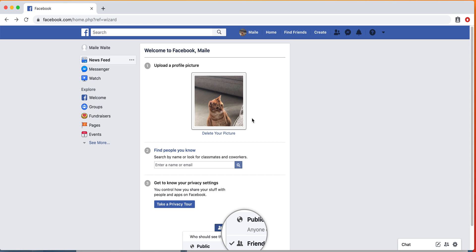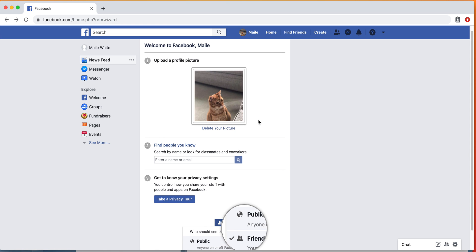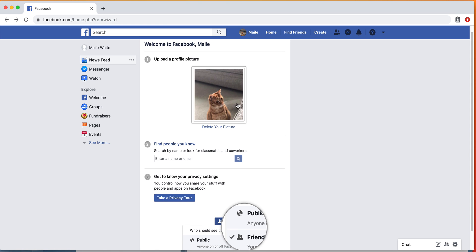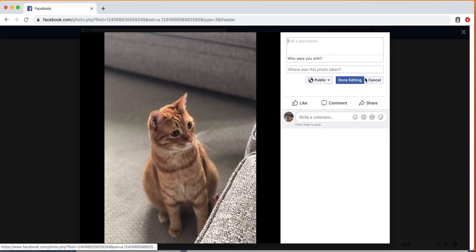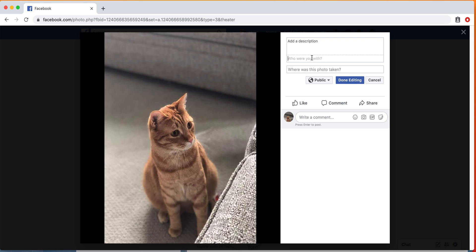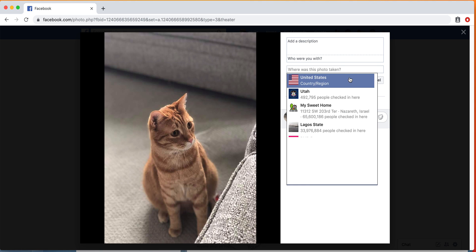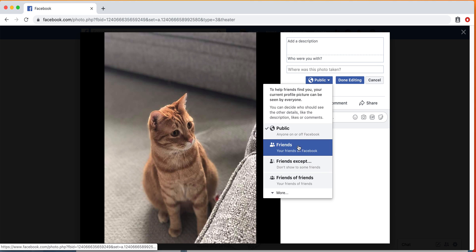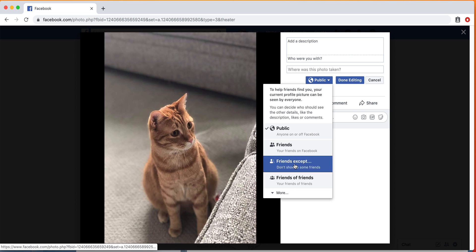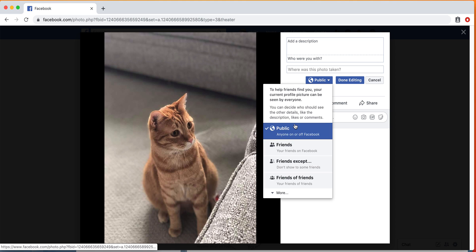Typically, people will do images that show their face so their friends can find them, but for the purposes of this demonstration I'm just going to show you with this. We can edit it here. You can add a description, you can say who you were with if you want to tag someone, or you can say where the photo was taken.